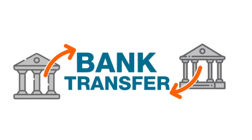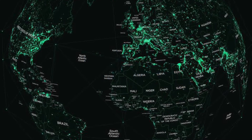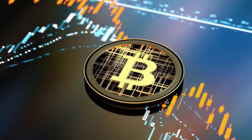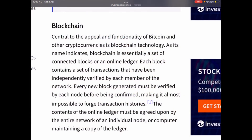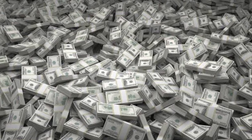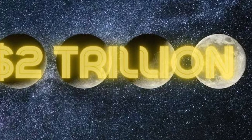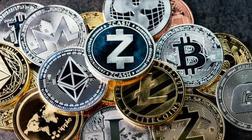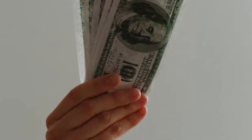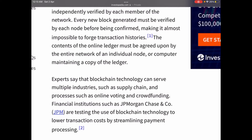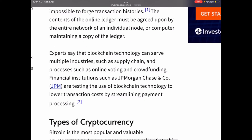Bitcoin, made available to the public in 2009, remains the most widely traded cryptocurrency. As of November 2021, there were over 18.8 million bitcoins in circulation with a total market cap of around 1.2 trillion dollars, and only 21 million bitcoins will ever exist. In the wake of Bitcoin's success, many other cryptocurrencies known as altcoins have been launched. By November 2021, the aggregate value of all cryptocurrencies had reached over 2.1 trillion dollars, with Bitcoin representing approximately 41 percent of that total.